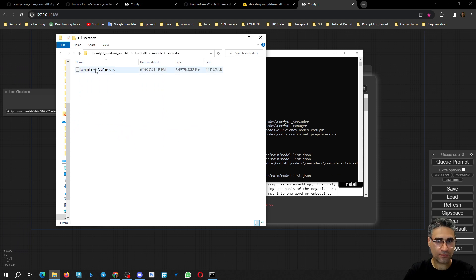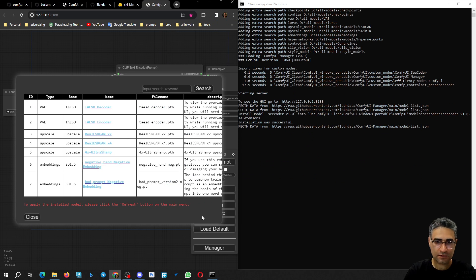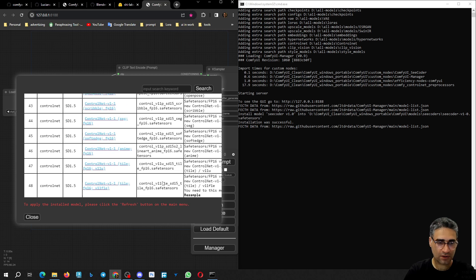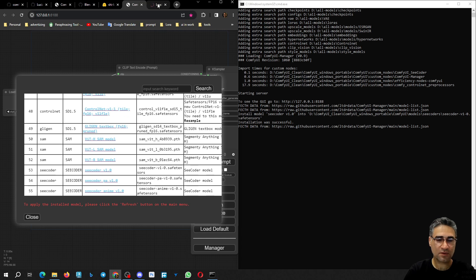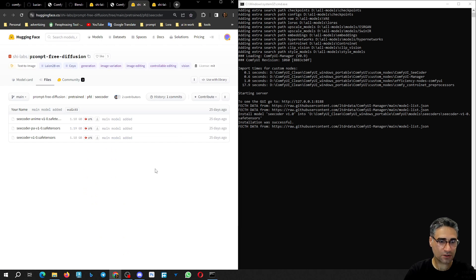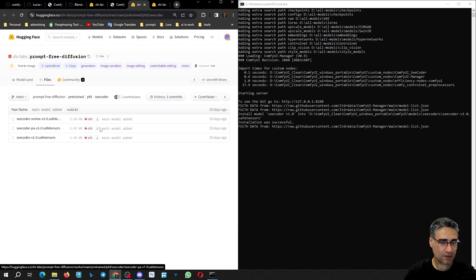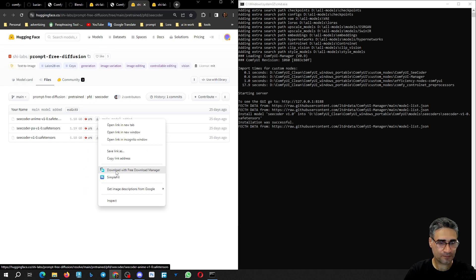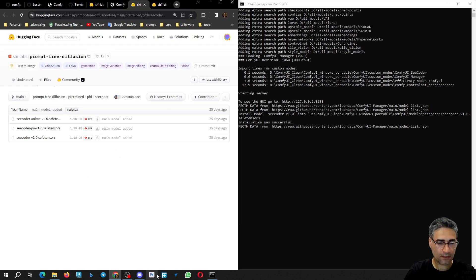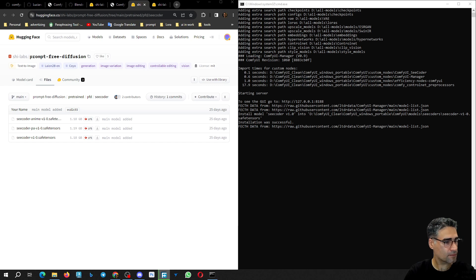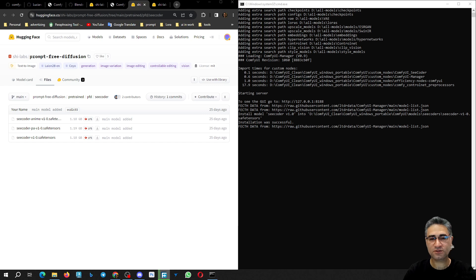The install was successful and you can see the model here — it was about 5GB. I also have to install the two other models, but this time I prefer to download them with Download Manager. This is C Coder version 1, this is PA, and this is Animate. I'll manually place them in the folder. I downloaded them manually because I think the Speedbit Download Manager is better.